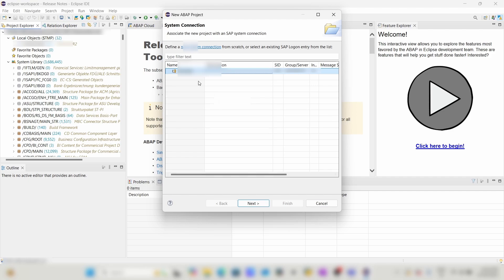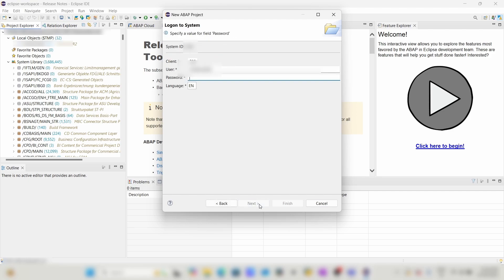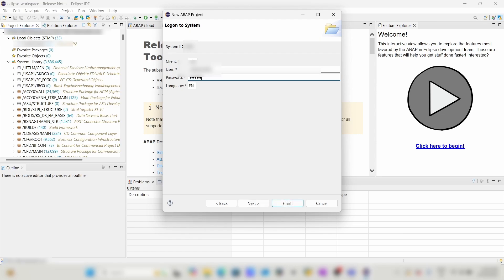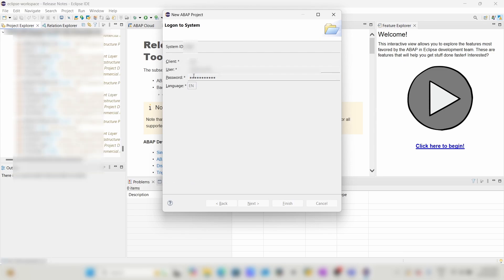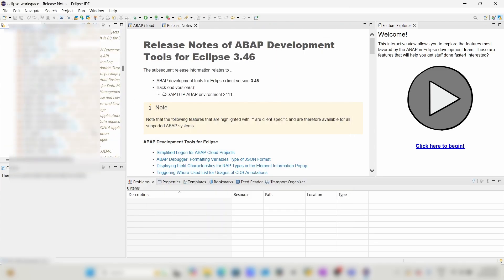Select your system and click on Next. It is asking for the password. I have provided my password and the project has been created.